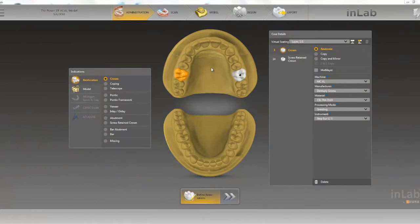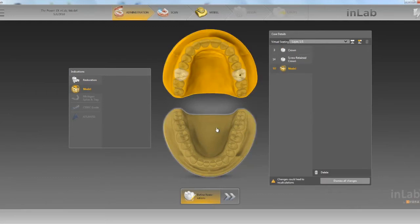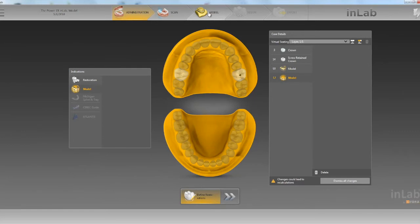We also want to create a model for this case, so we'll click on model. We'll choose the upper and lower model. After we've done that we can now head to the model phase.